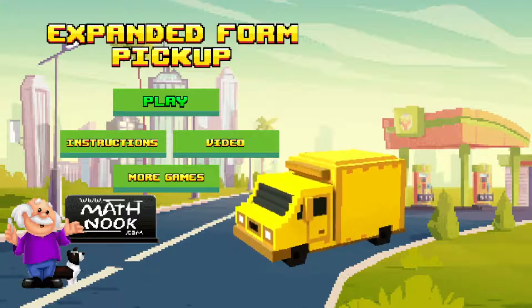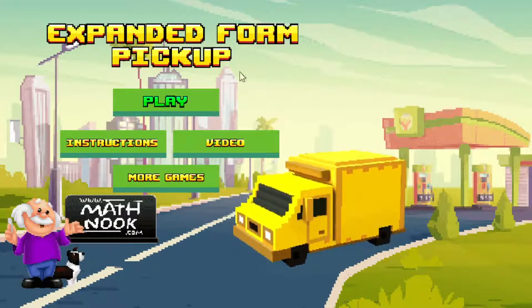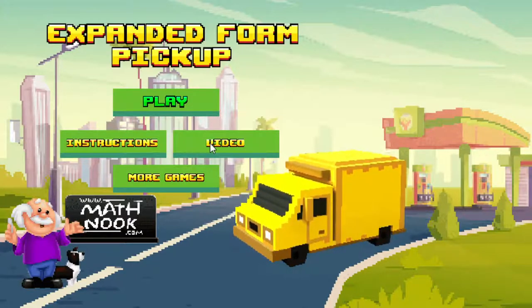Okay, let's take a look at the game. When you first start the game, this is what you'll see — the main menu. The video button will take you to the page on MathNook that has this video on it, in case you would like to see that again.